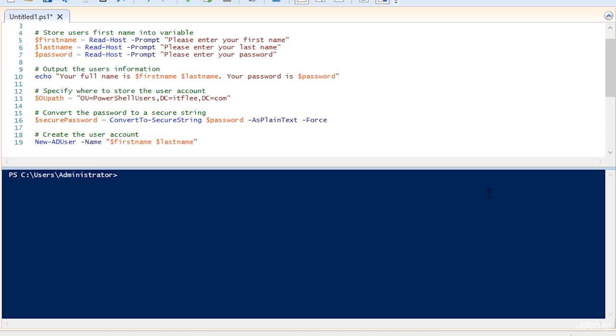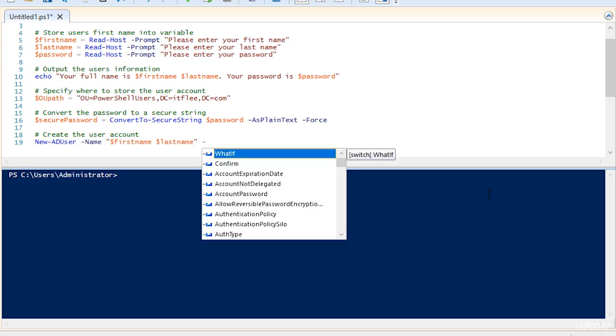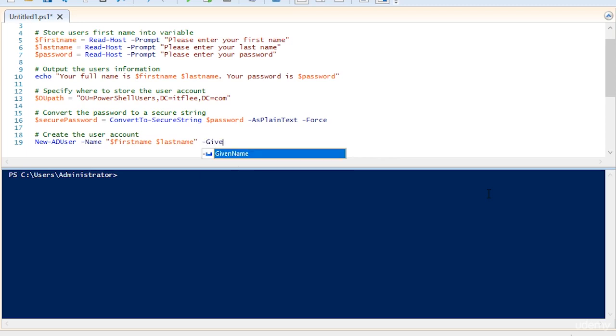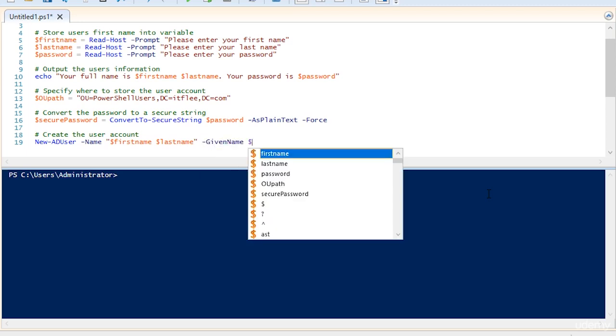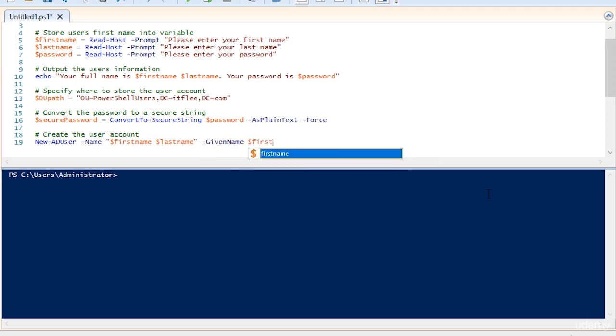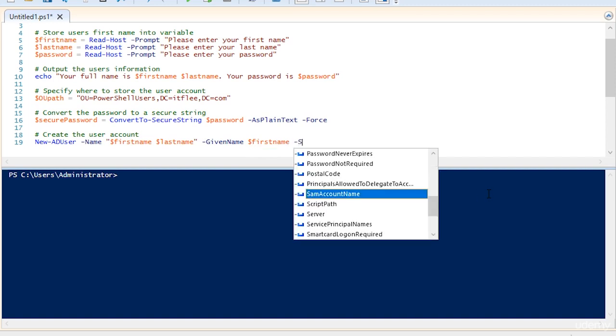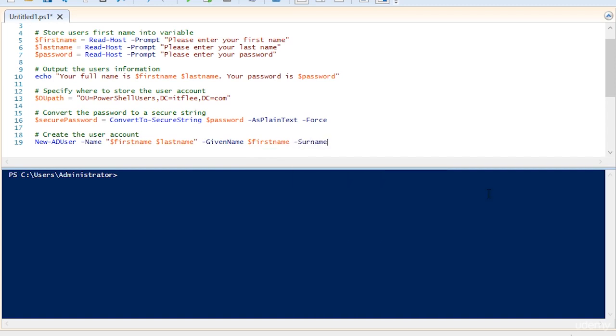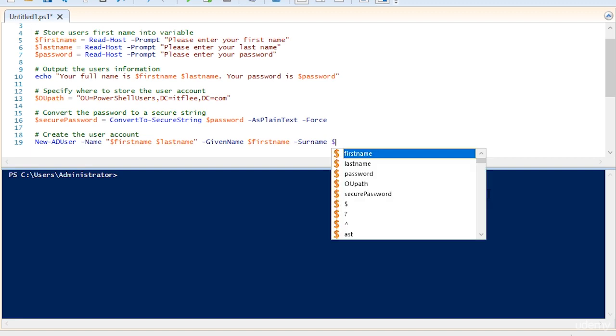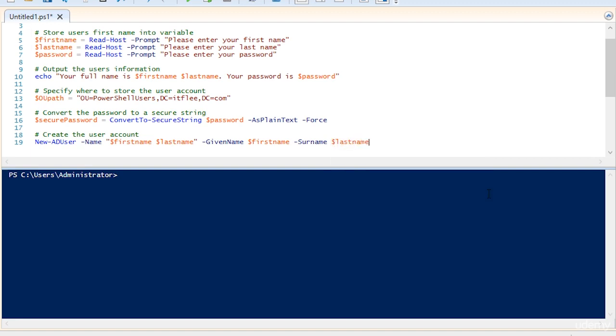Next, we need to do the same thing over, which is a little bit silly. But it's the given name, which is going to be the first name, and we need to specify the surname, which is going to be the last name. It's kind of silly because we have to do the same thing twice, but that's just the way it is.